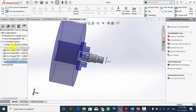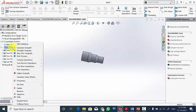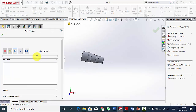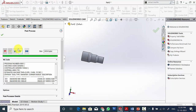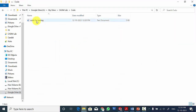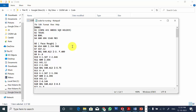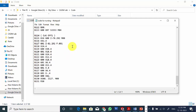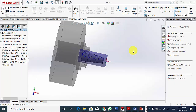If you want to generate NC code, right click and select post process. Give a name for the file and click save. Click the play option and it will automatically generate the NC code. The code has been generated — click OK. Now open the folder and you can see a text file. Double click on that and the NC code is created there. That's all, thank you.